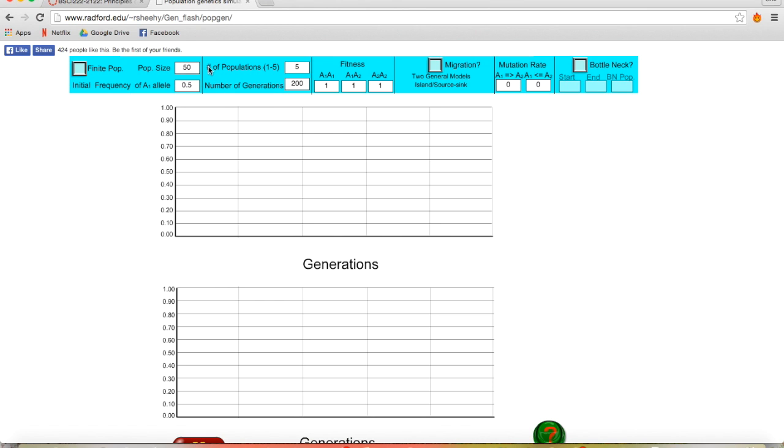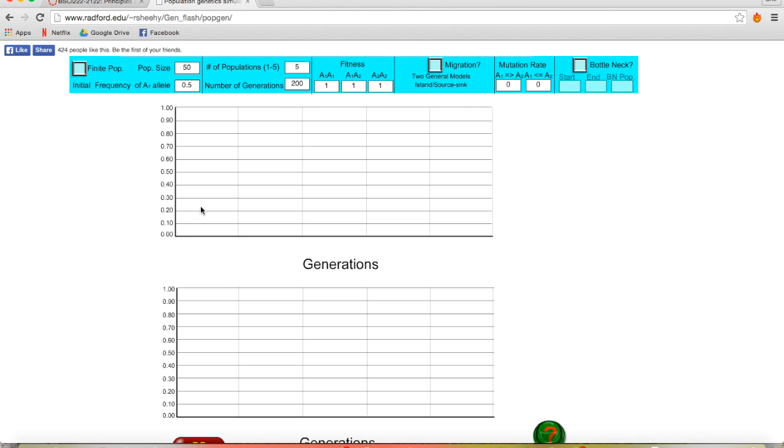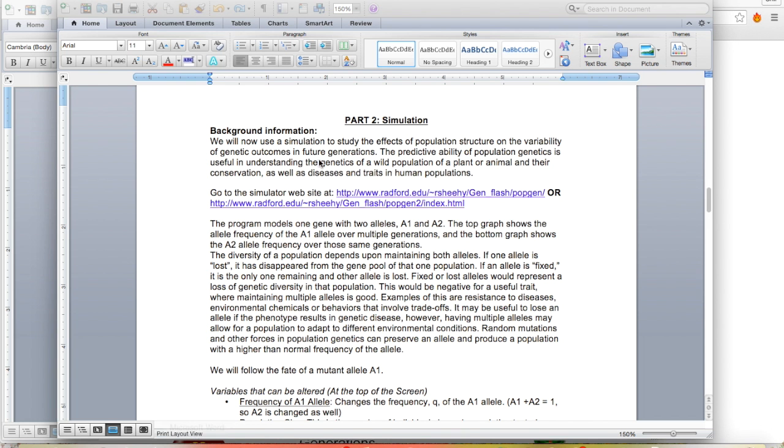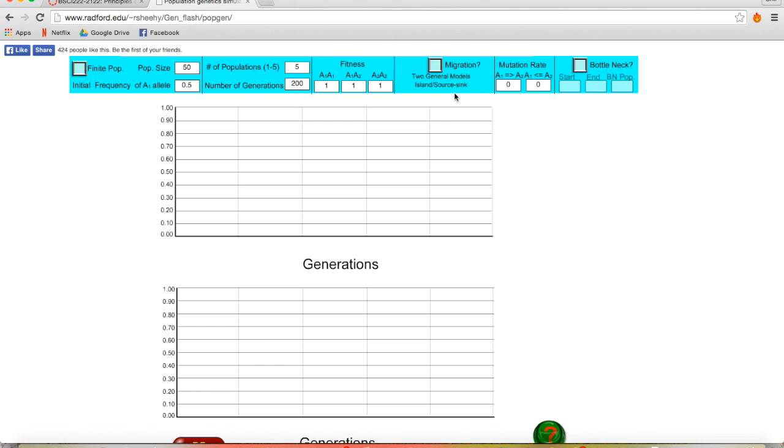The number of populations just means that for every... There's going to be several lines on each graph. And those are just going to be different populations. And it's a little difficult to visualize, but I'll show you again what that looks like when I graph it. And each one of these populations is going to have the population size that you indicate here. Number of generations is just how many generations you want to graph along the horizontal axis. I think, if I'm not mistaken, for every single one of the experiments described in your lab, that is going to be 100 generations.